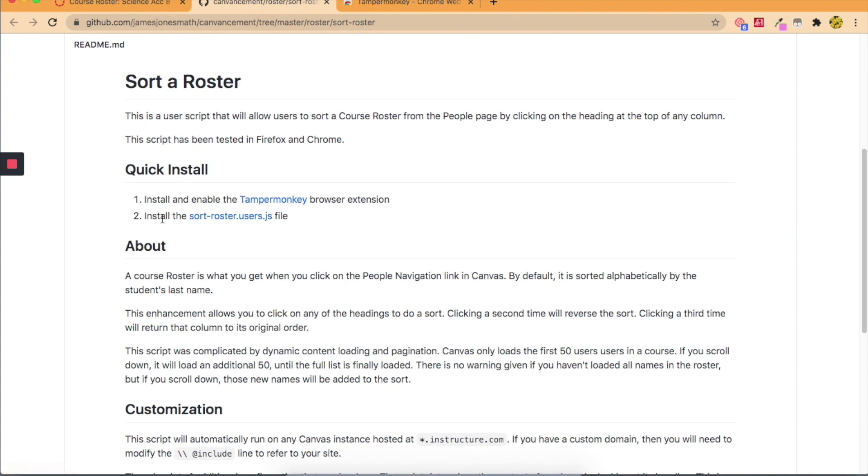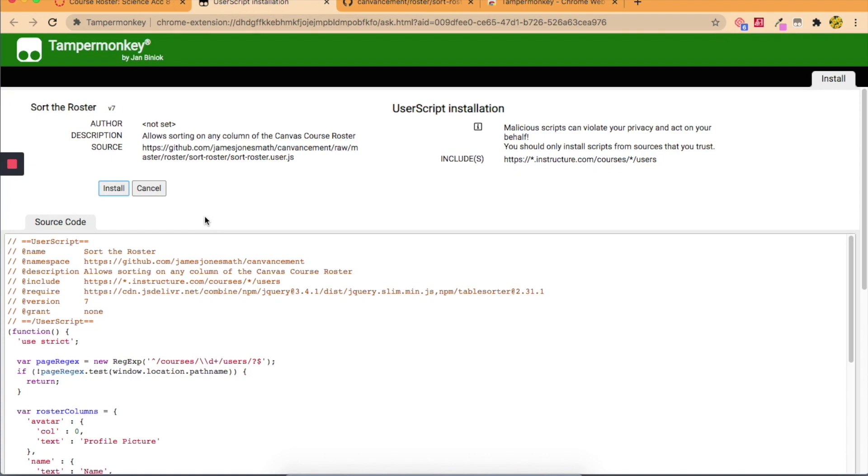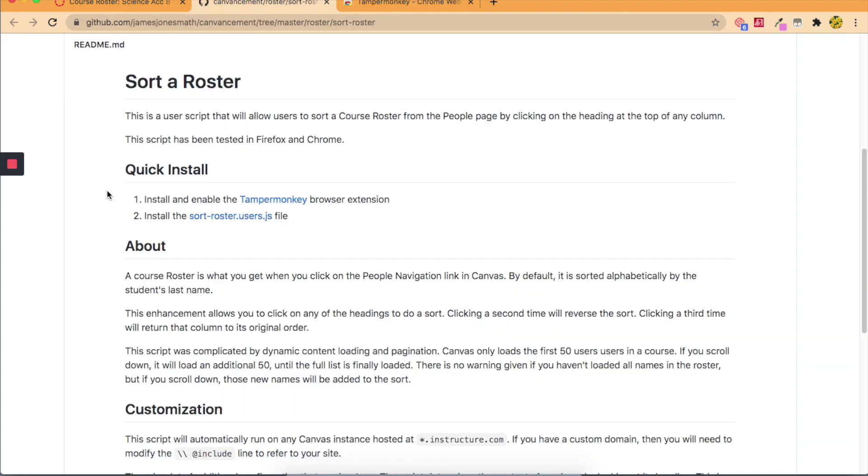And we're just going to go to this link which I will provide in the description of my video and we're going to click install. So now it should work.